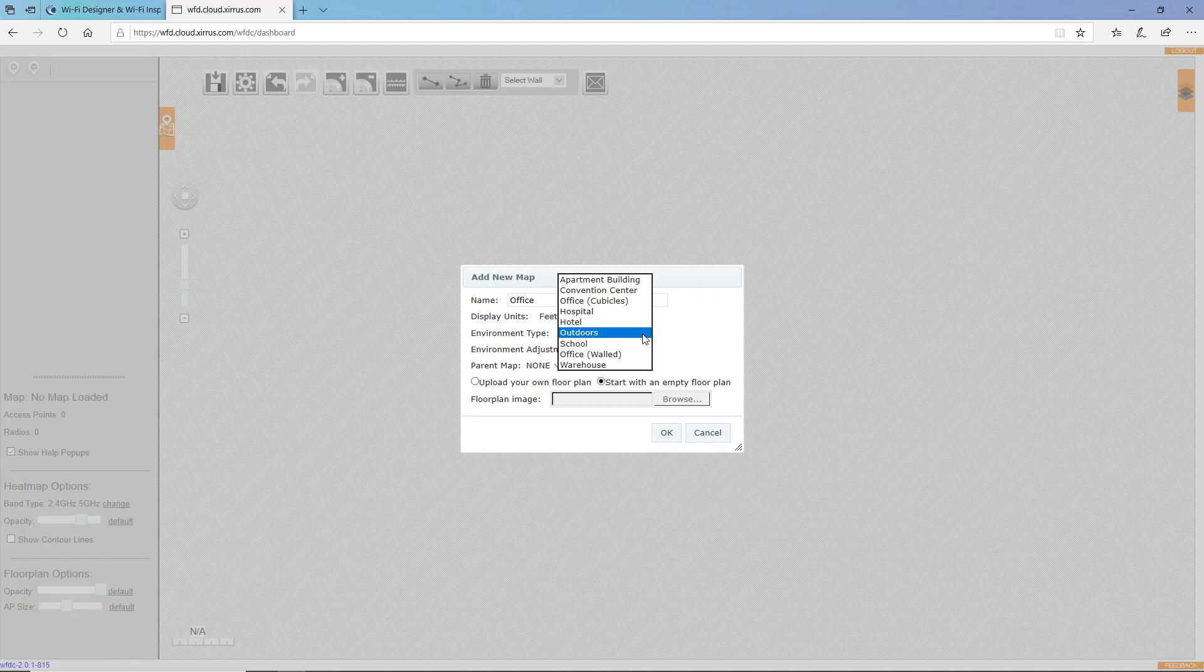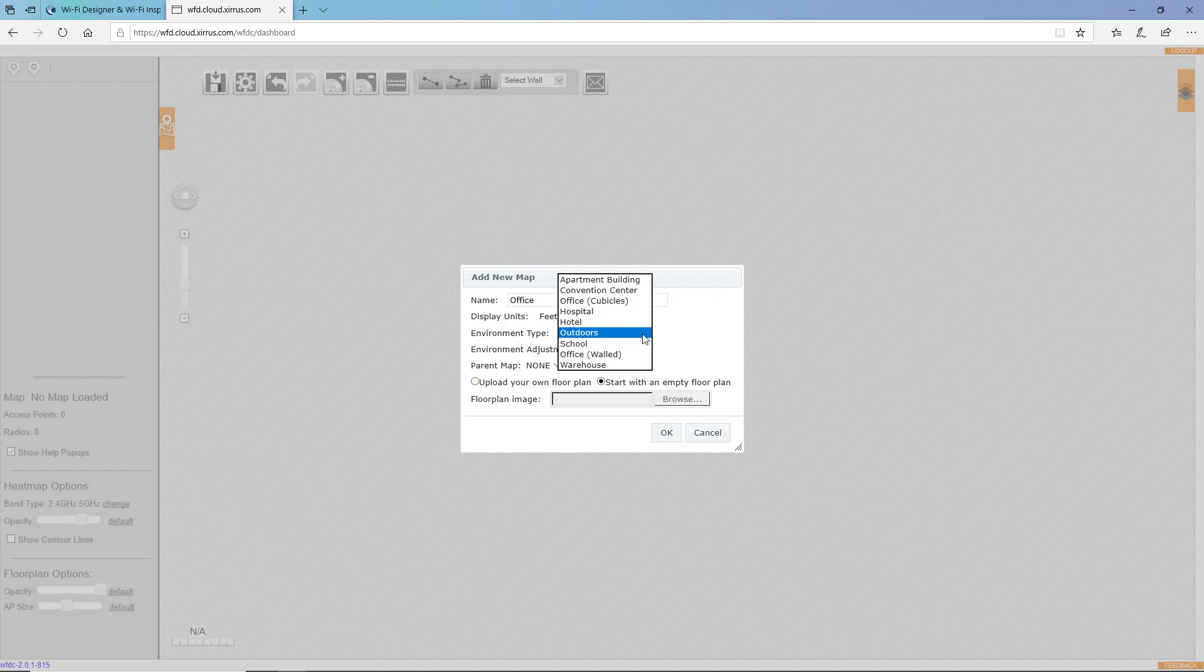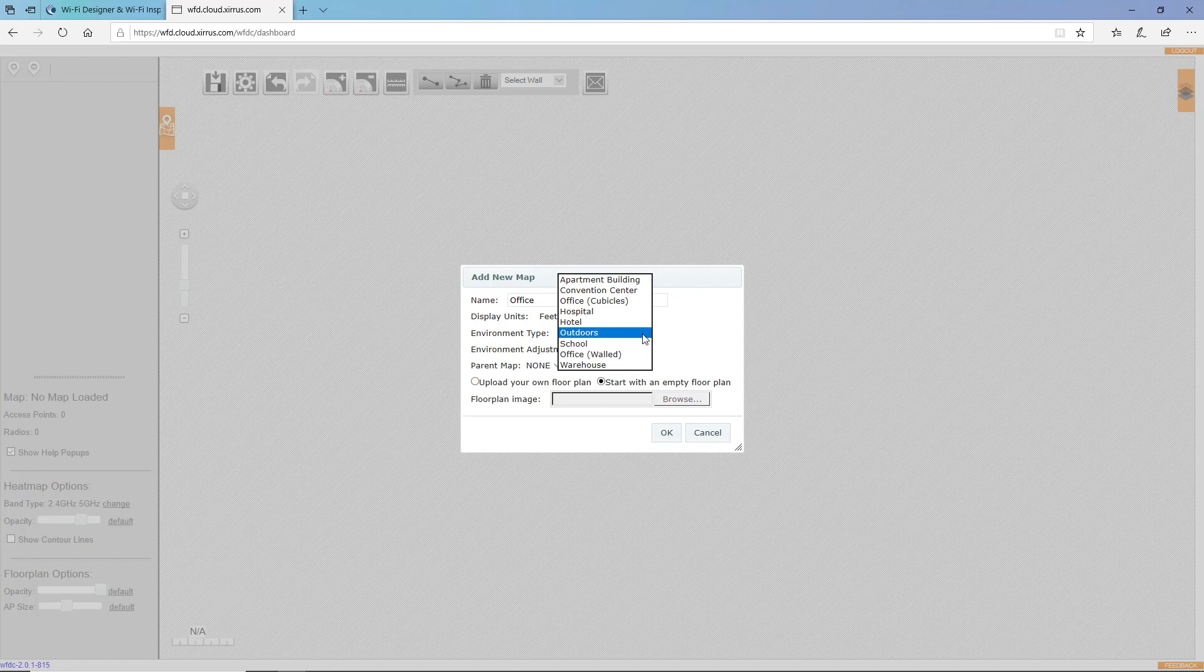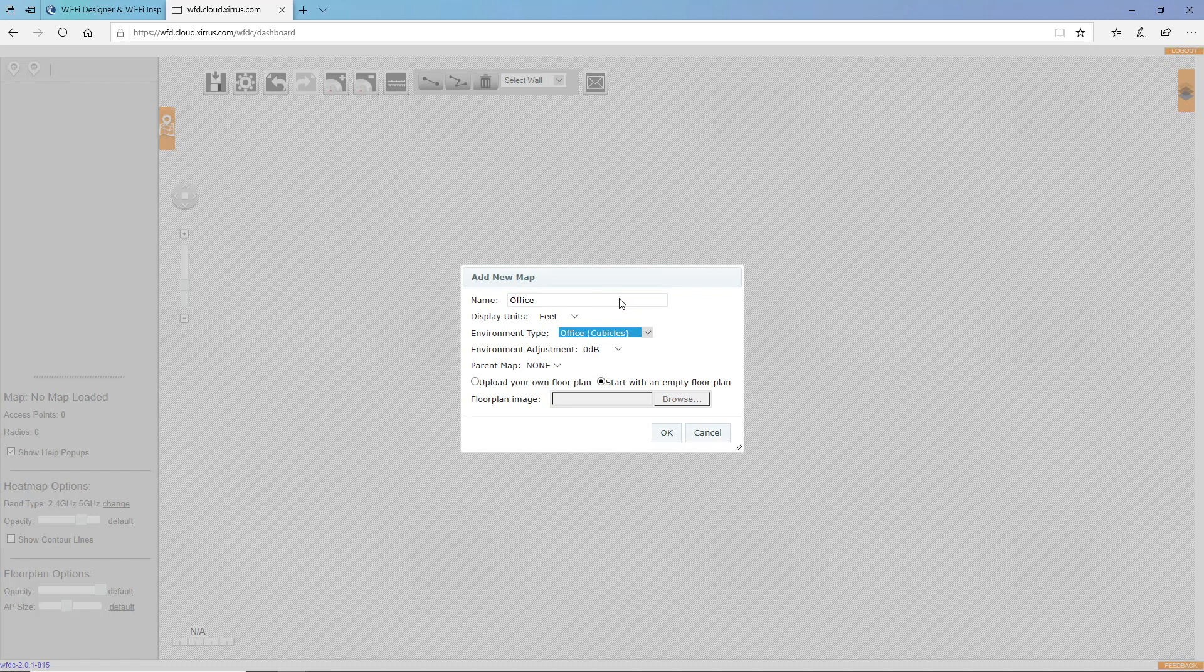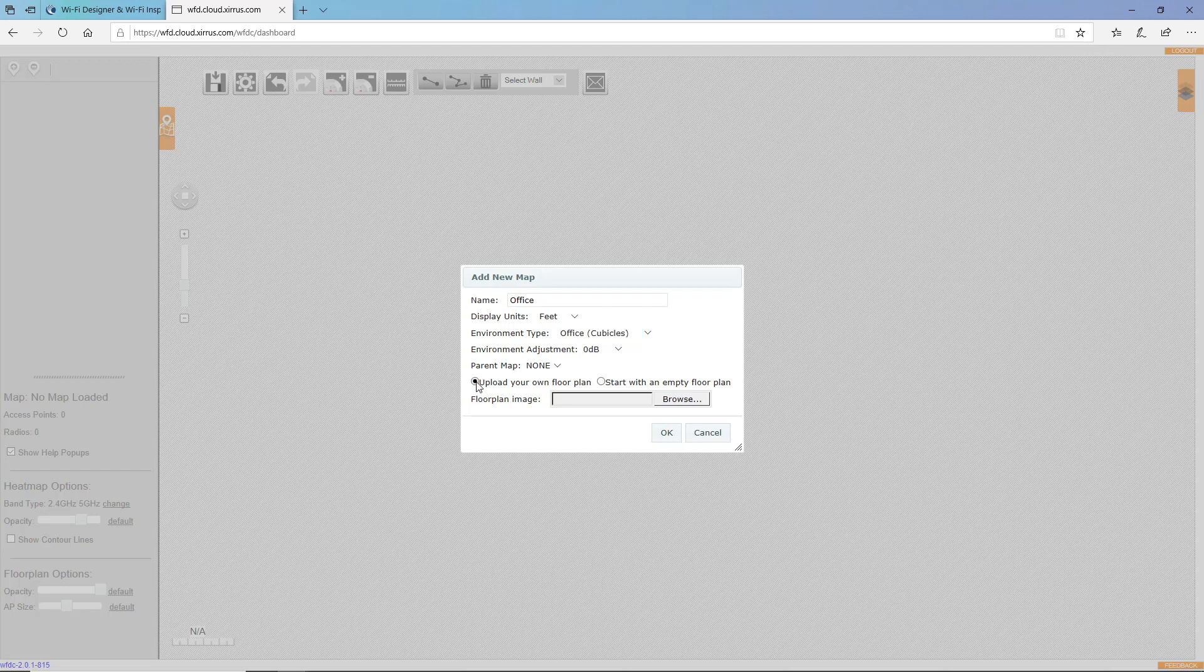Using this method provides an easy and quick way to draw the Wi-Fi environment but will not be as accurate as if I were to draw in the walls and other obstacles. For this map, I'll select Cubicles. And then I can start with an empty floor plan or I can upload my own floor plan.